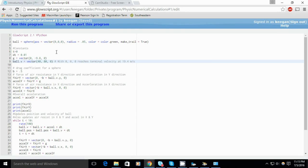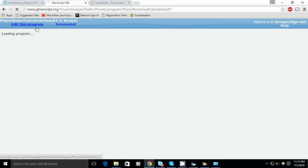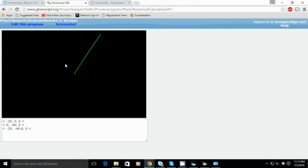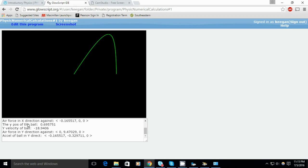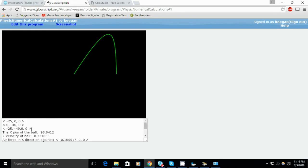Because the drag of air resistance, along with gravity, overcomes the y direction velocity, and the air resistance force stops it moving in the x direction.